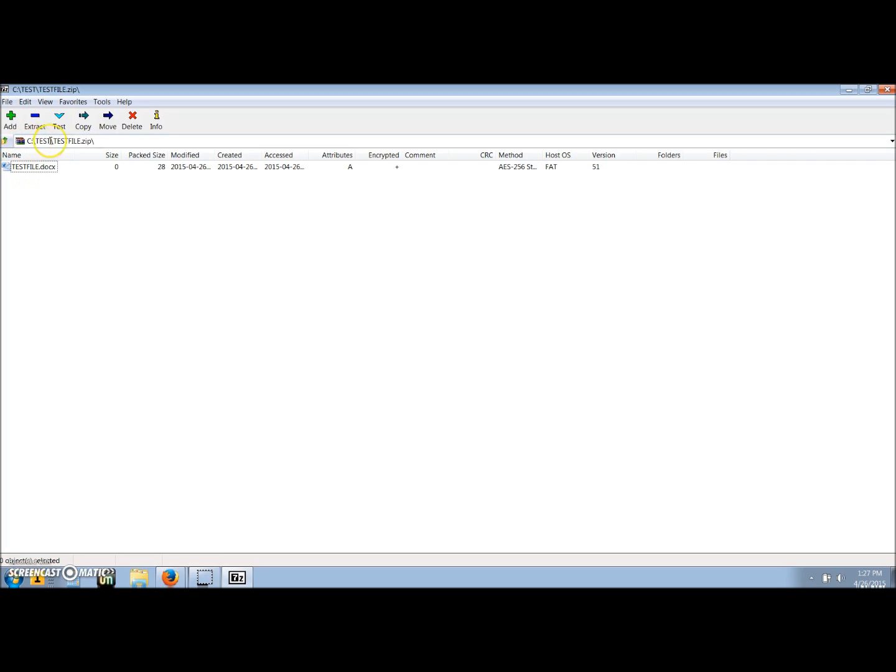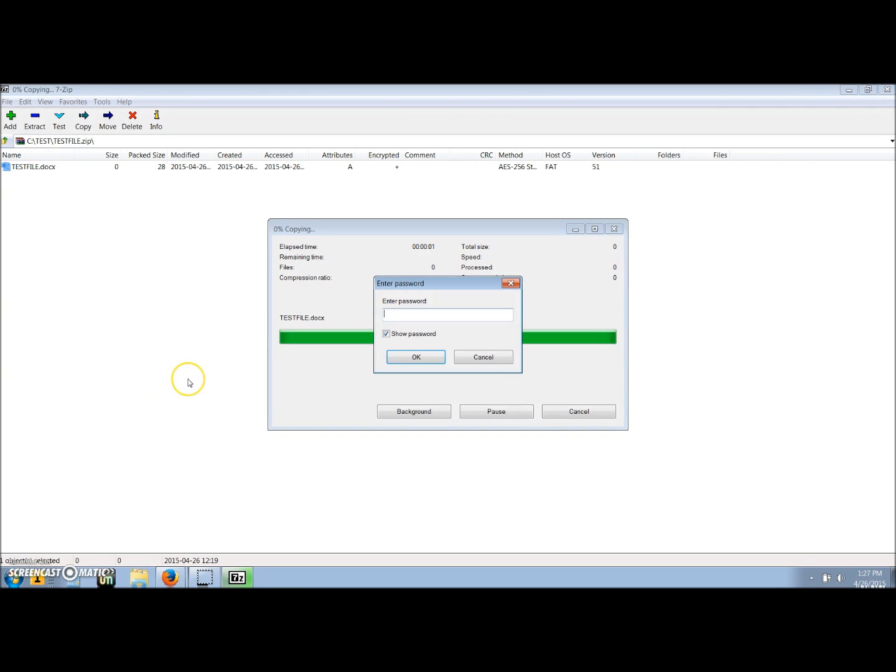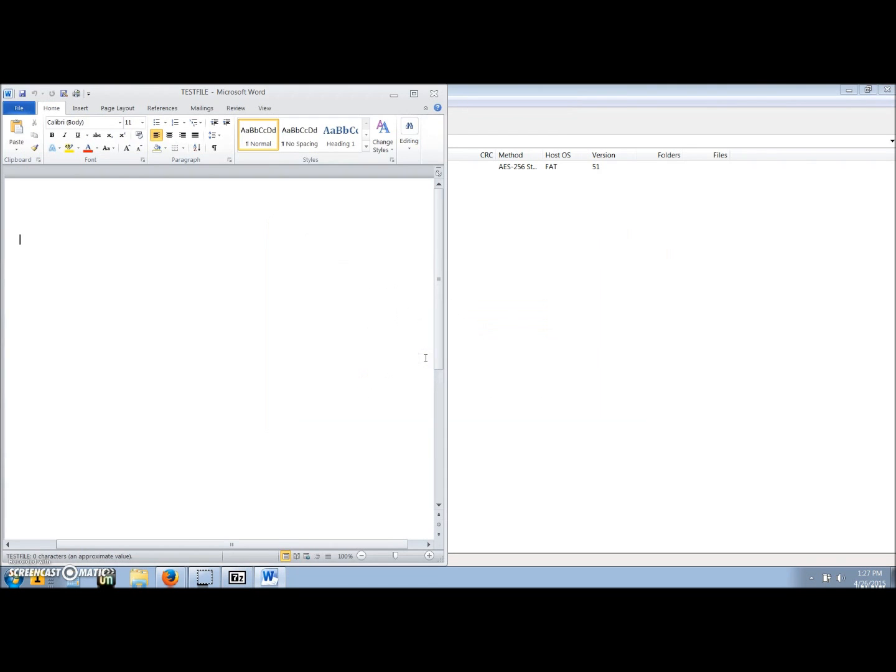Now it's going to show the contents that are in the zip file. We want to unencrypt this document. We'll click twice and it's going to ask us to enter our password. As you can see, I have the show password so it can show the same password that we decided for the file earlier. Click OK and the file will open.